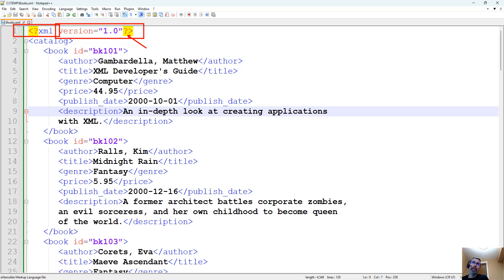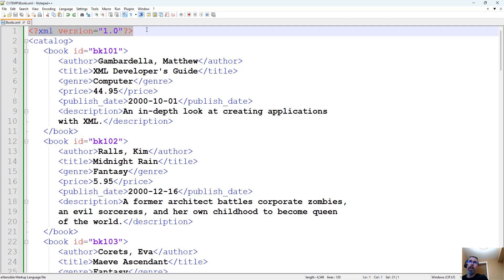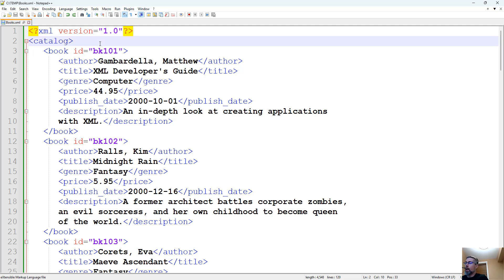I've never seen it done differently. If there is a version 2.0 or 3.0, nothing I've ever noticed makes any difference. Everyone seems to use the same format, and as long as you have the header, software will recognize it as a valid XML file. On the concept of valid XML files, there is a formatting and structure to it.